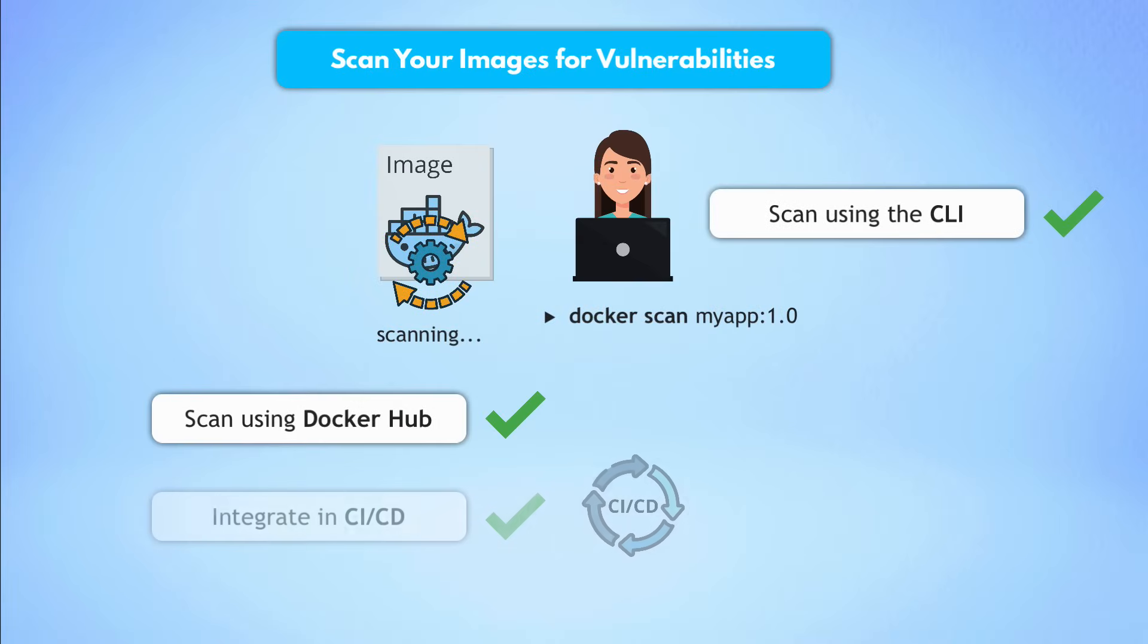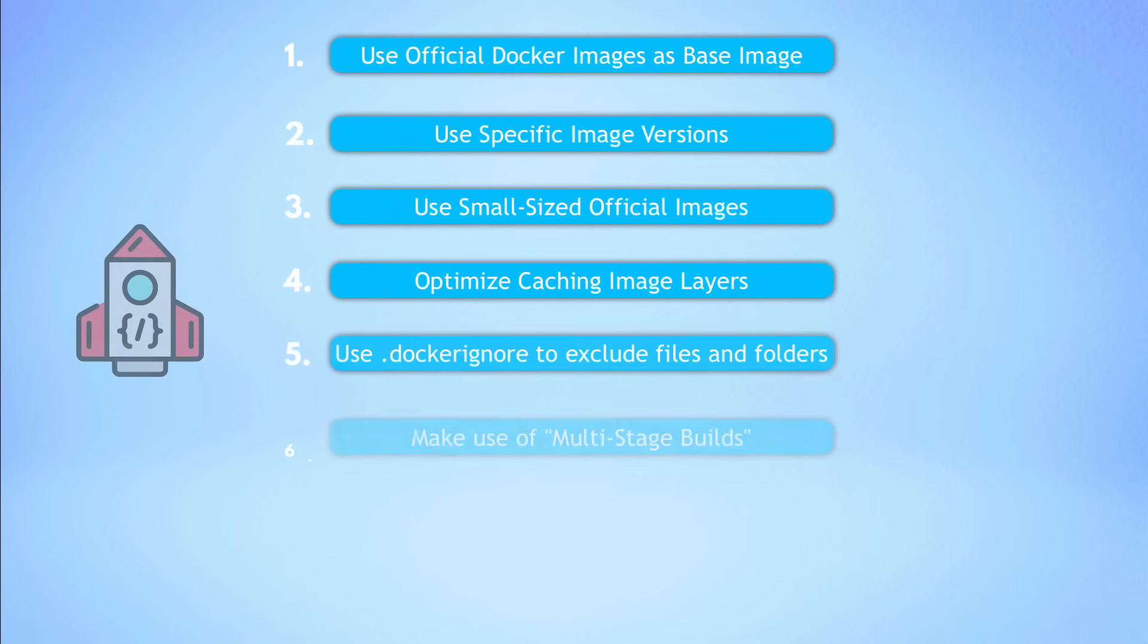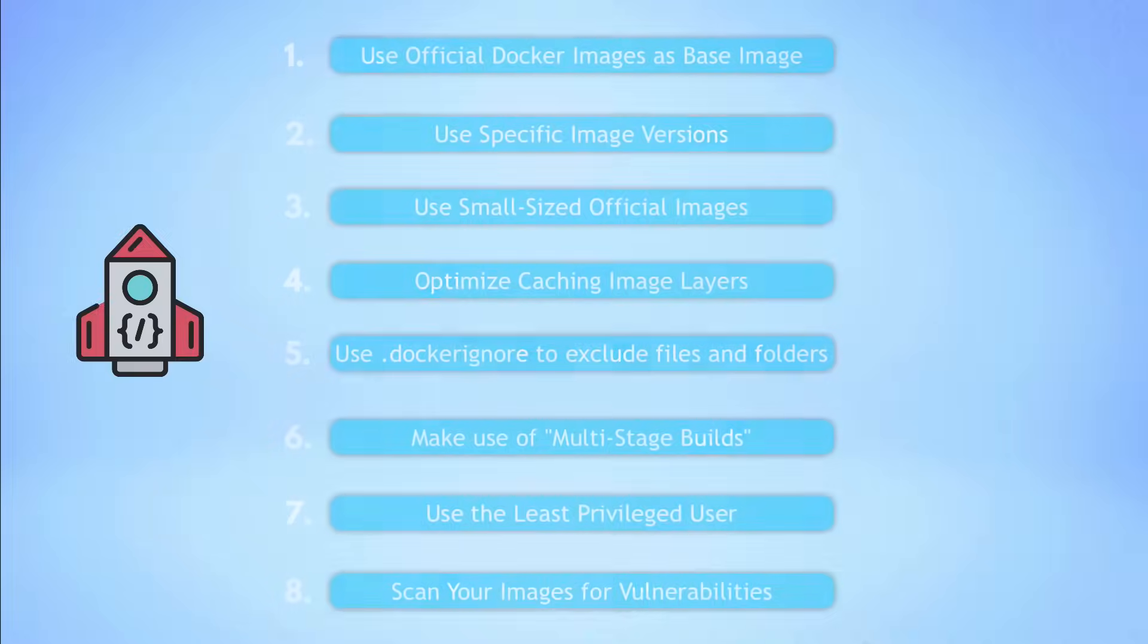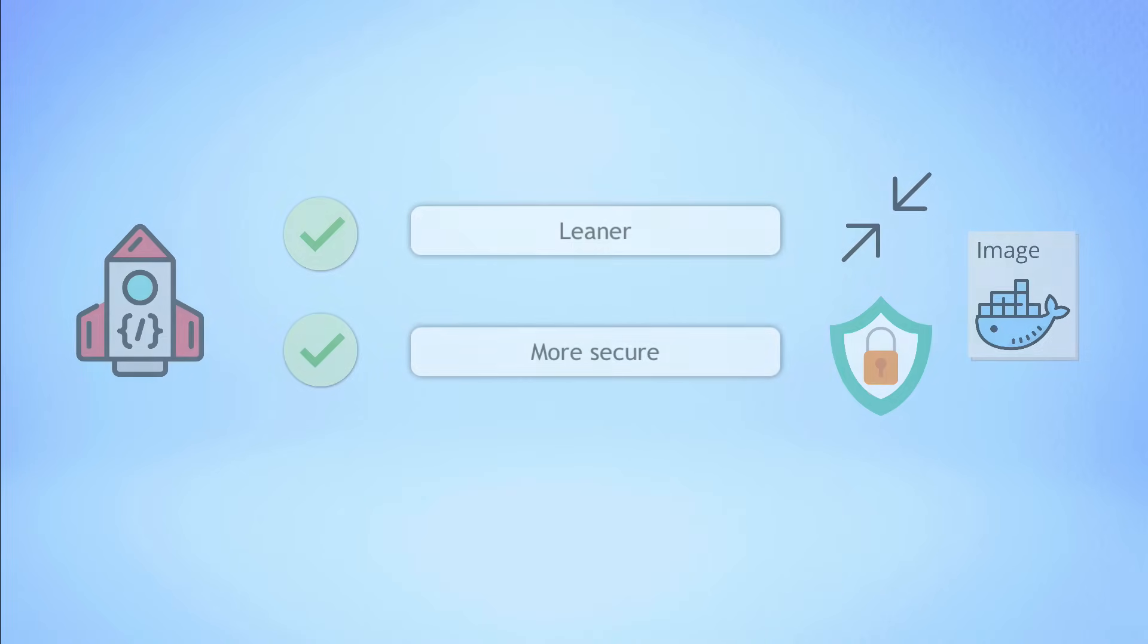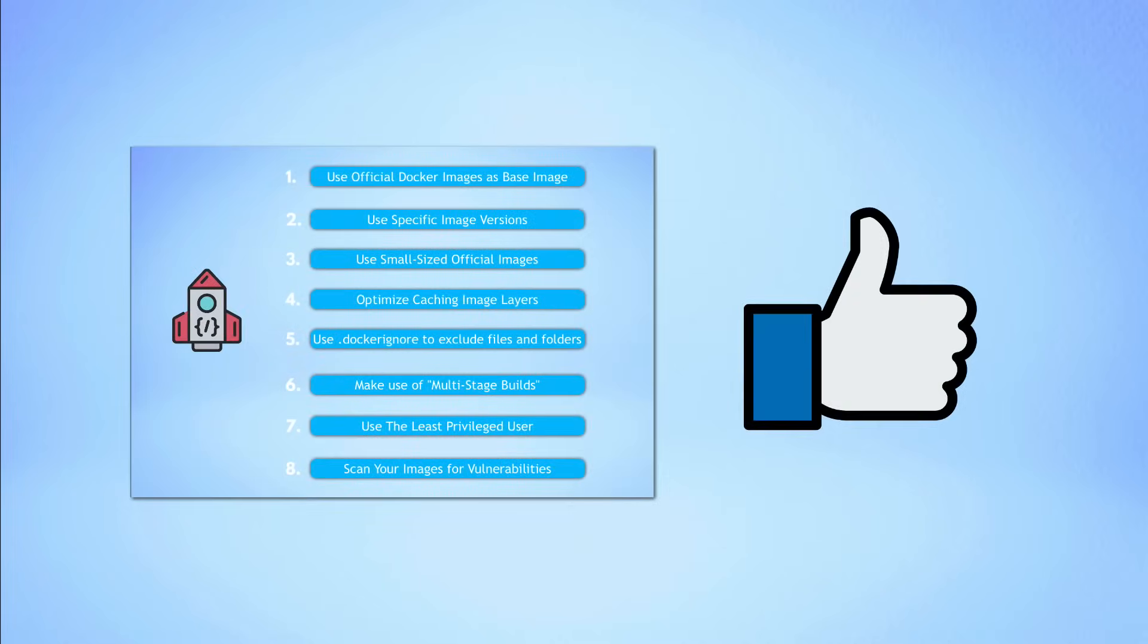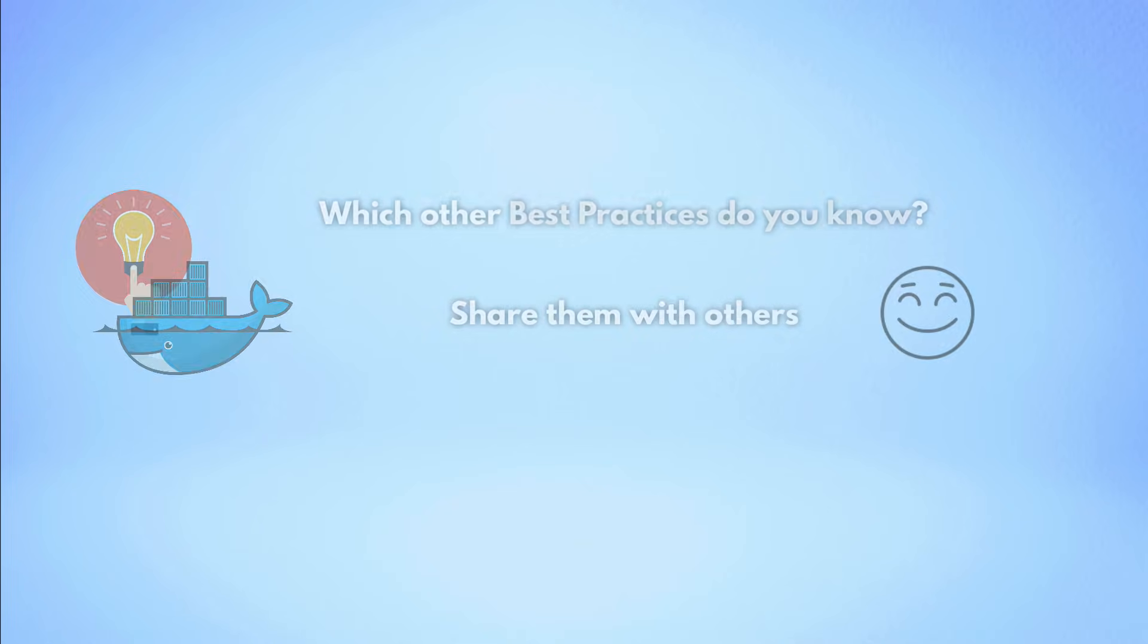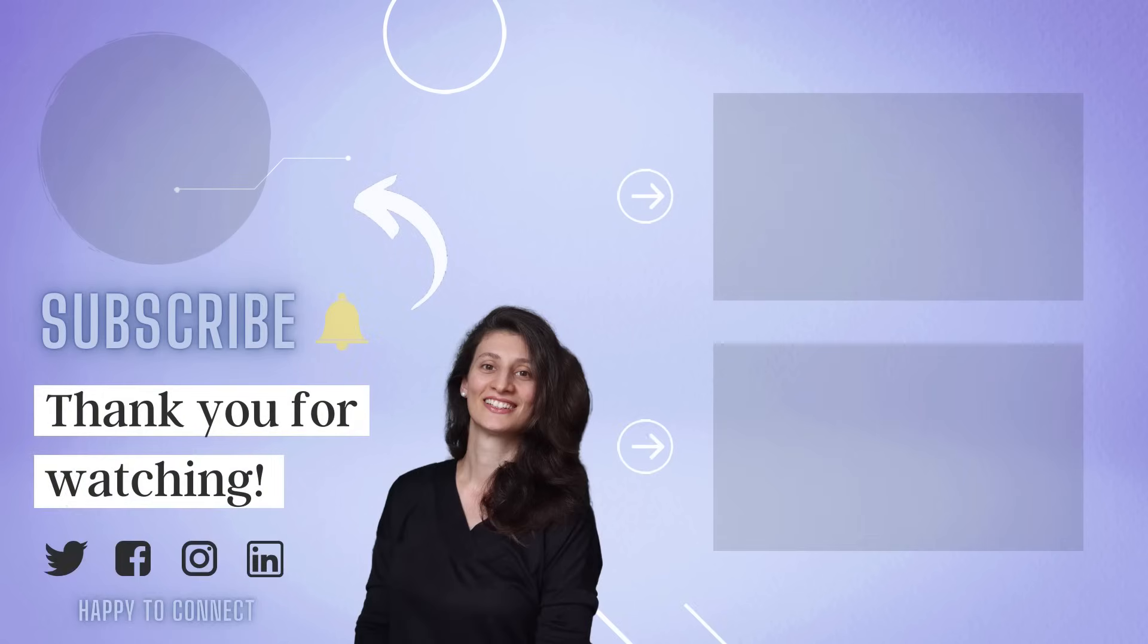So these are eight best practices that you can apply today to make your Docker images leaner and more secure. Of course, there are many more best practices related to Docker, but applying these will already give you great results when using Docker in production. Do you know some other best practices which you think are super important and have to be mentioned? Please share them in the comments for others as well. And finally, make sure to check out the video description for more learning resources. And with that, thank you for watching and see you in the next video.